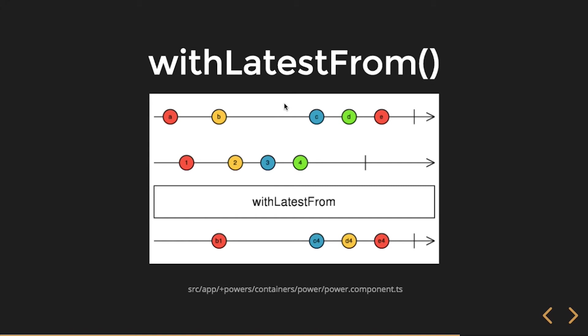So now that they've both emitted a value, that's true. And then now when the source emits a value, I get B1. Two and three come along but we're not concerned, because remember it's all about the source observable. Now source fires C, or emits C if you will.